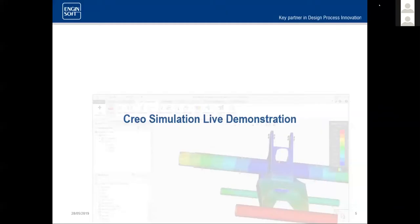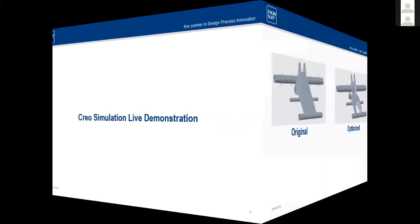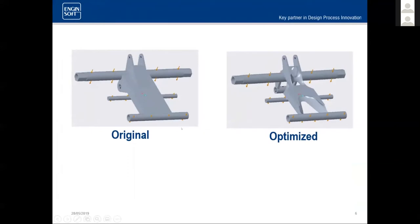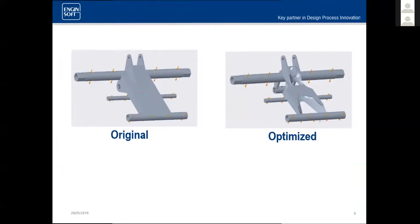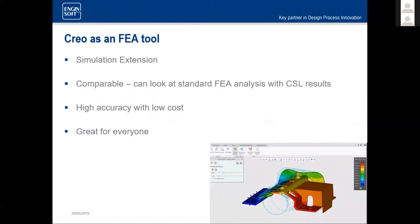This is what our original model looked like, and this is what our optimized model looked using generative design. So Creo is an FEA tool. Creo has the CSL version, which is the real time, but it also has a normal FEA tool as well. It does come as an extension to the main Creo software package, or it does come as its own app. The extension is what really makes that helpful. It works within the Creo parametric app, which is the app that I was just in, and it allows the user to move back and forth between your editing and your analysis a whole lot easier.